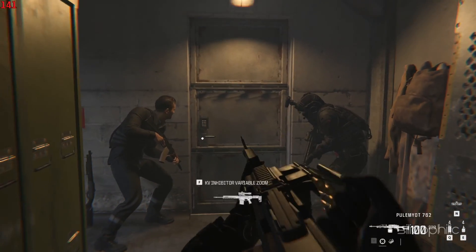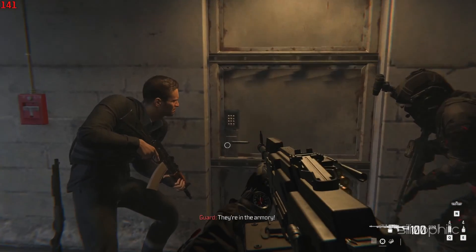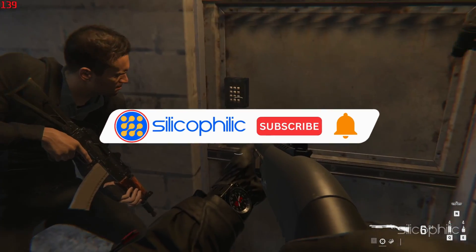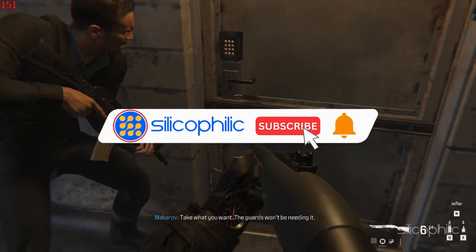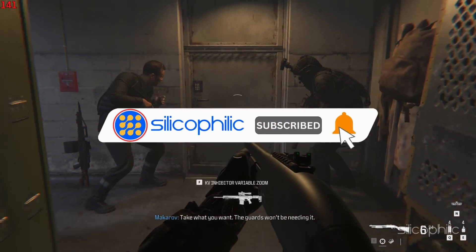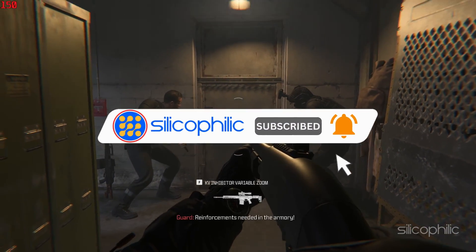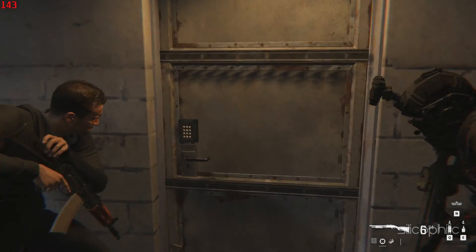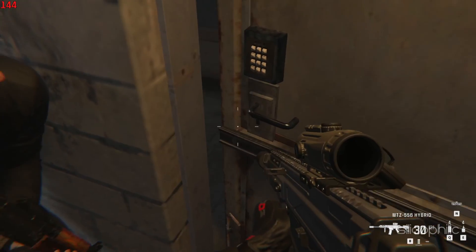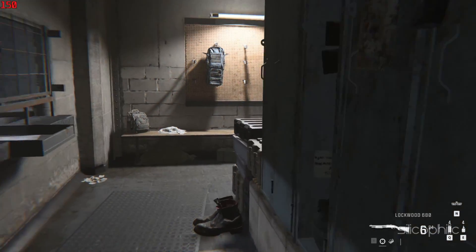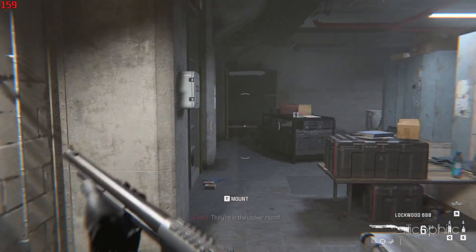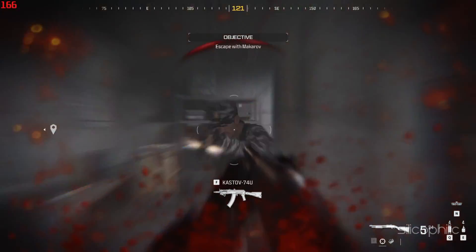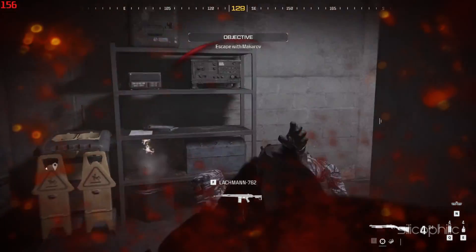Welcome back to Silicophilic.com, your go-to source for tech tips and fixes. Make sure to subscribe to our channel and like this video — it's free and helps us a lot. We do tons of research to find the working solutions for you, and your little support will help us continue making solution videos for you and others.